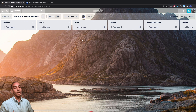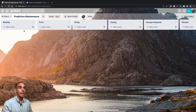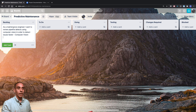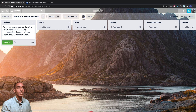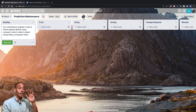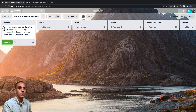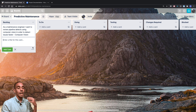Those are our columns set up. To add a user story, hit 'Add a card' and type in the user story. Our first one is: as a maintenance engineer, I want to review pipeline defects using computer vision in order to detect issues faster. The who is 'maintenance engineer,' the what is 'review pipeline defects using computer vision,' and the why is 'in order to detect issues faster.' Hit enter to add the user story.